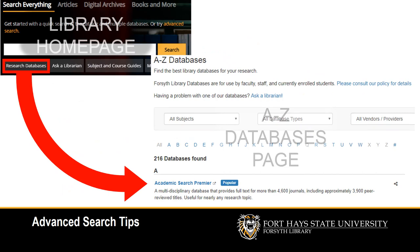We'll be using Academic Search Premier, one of our large interdisciplinary databases, as an example to talk about searching. You can get there from the Research Databases button on the library's homepage.